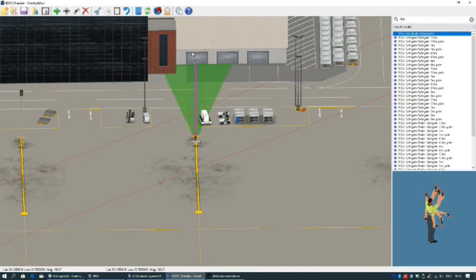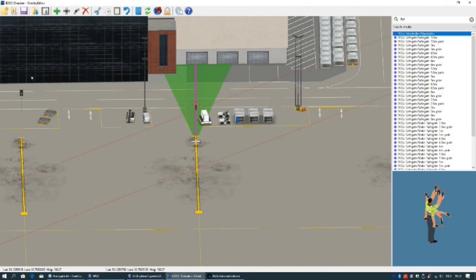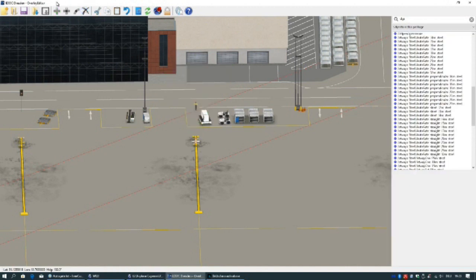Type in DGS and you will find the Marshaler and the Safegates and so on. Select the Marshaler. Set him in with the green cross and with the object keys put him in the right position. The green zone we can delete again with the red cross.